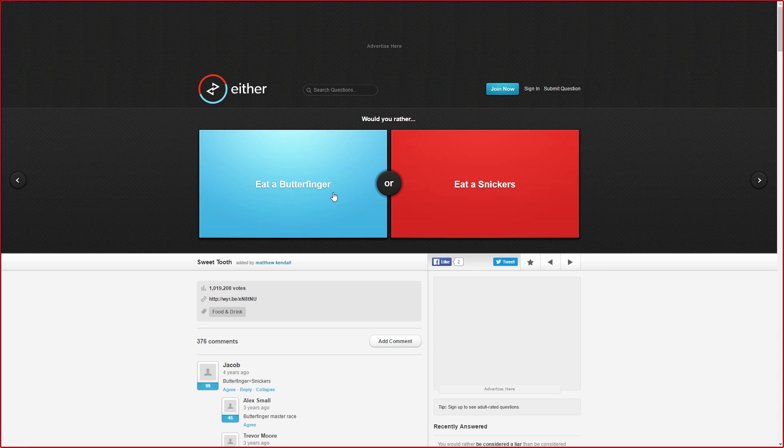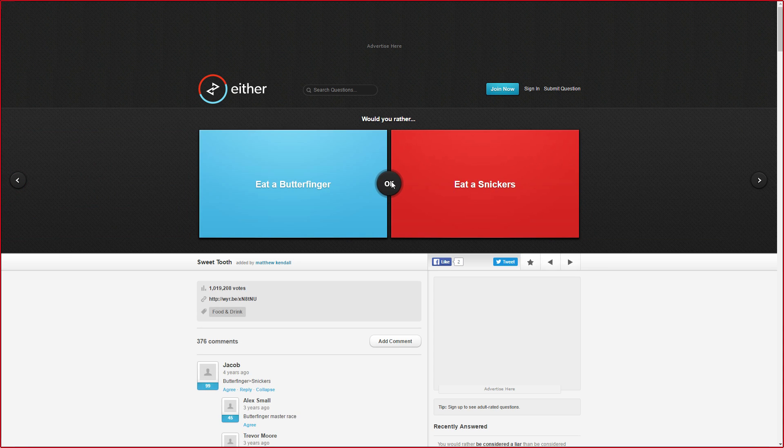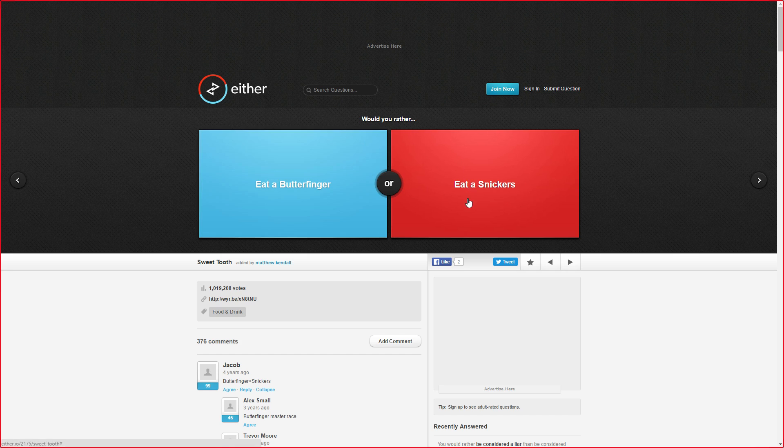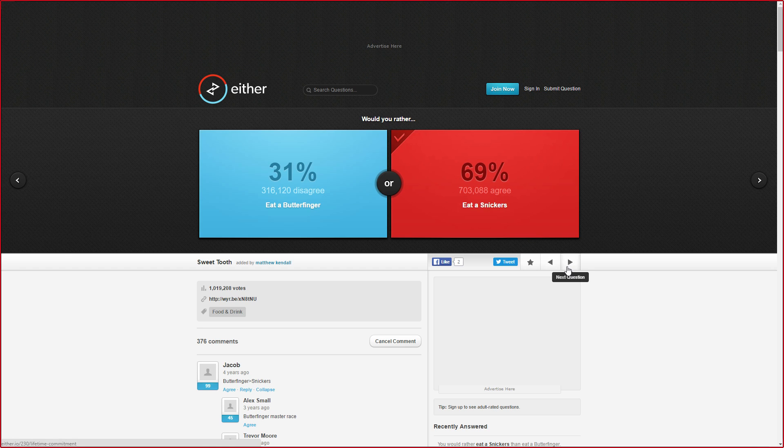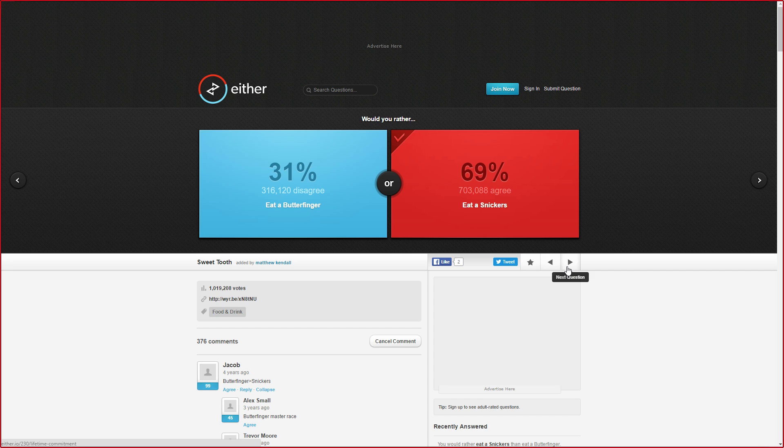Eat a Butterfinger or eat a Snickers? What kind of Snickers? I hate both of these, so I'm just gonna choose Snickers. You can't put chocolate and peanut butter together, it's disgusting. I hate peanut butter so much. I could imagine how terrible that would be.